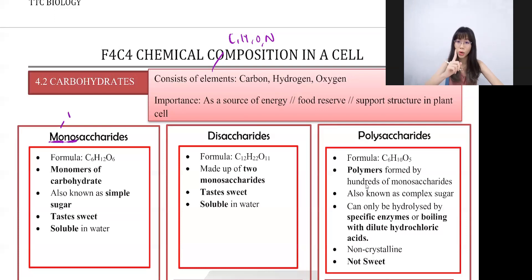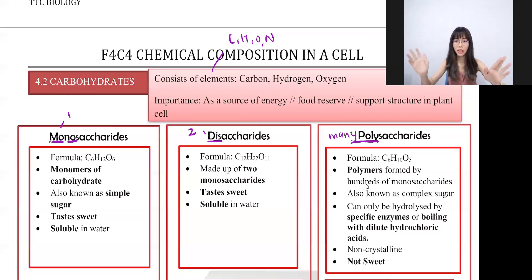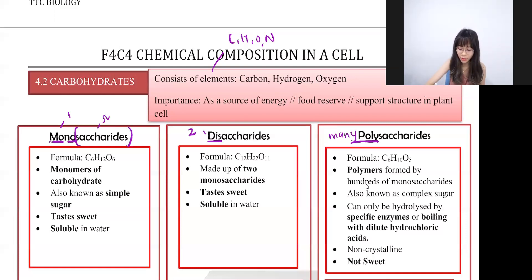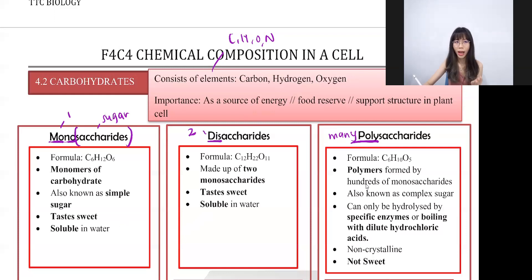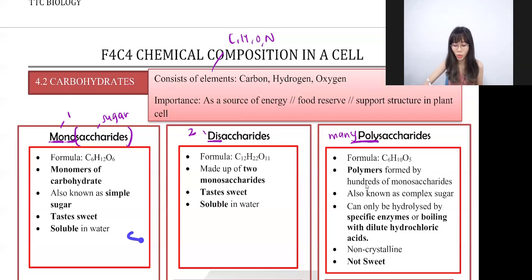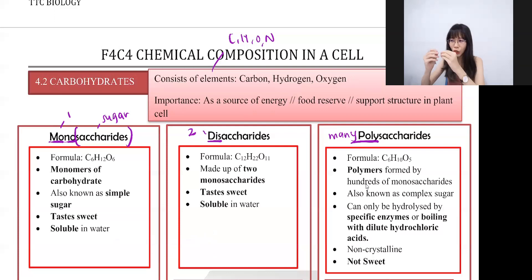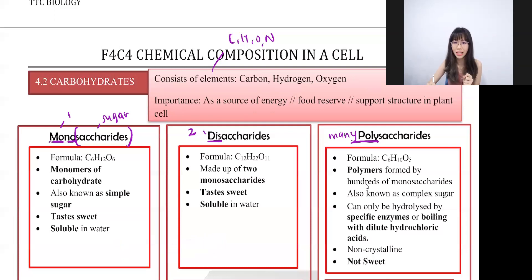Sugar has three types: monosaccharides, disaccharides, and polysaccharides. Mono means one, di means two, and poly means many. Saccharides means sugar. So we have one sugar for monosaccharides, two sugars for disaccharides, and many sugars for polysaccharides. Monosaccharides and disaccharides share similar characteristics — they both taste sweet, are soluble in water, and are crystalline, meaning their shape appears in crystal form.